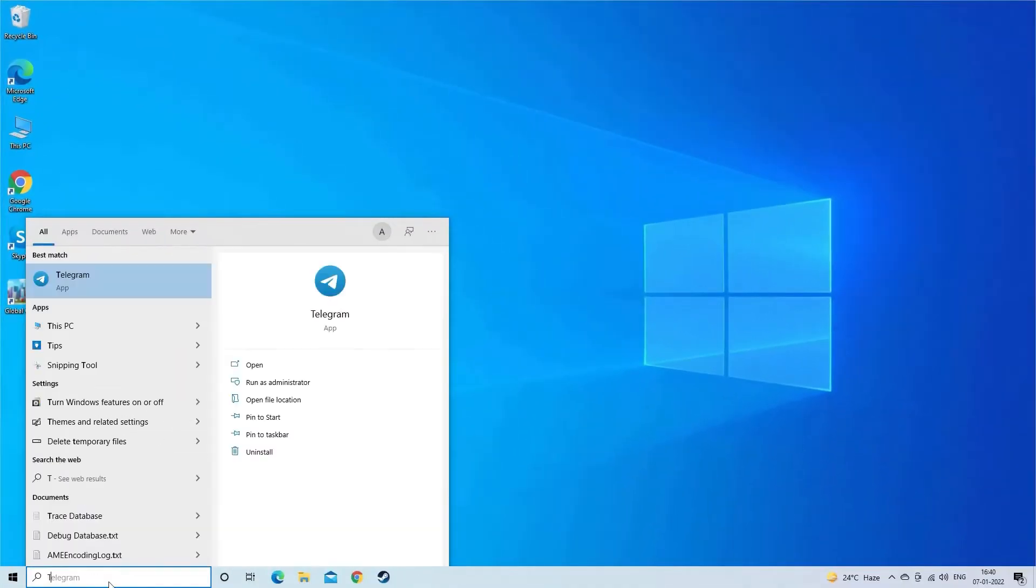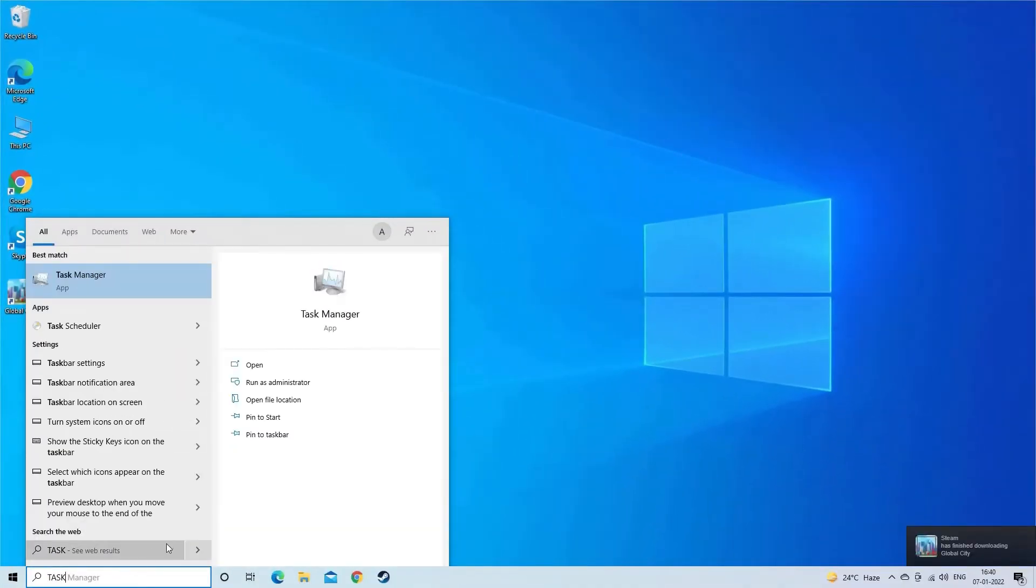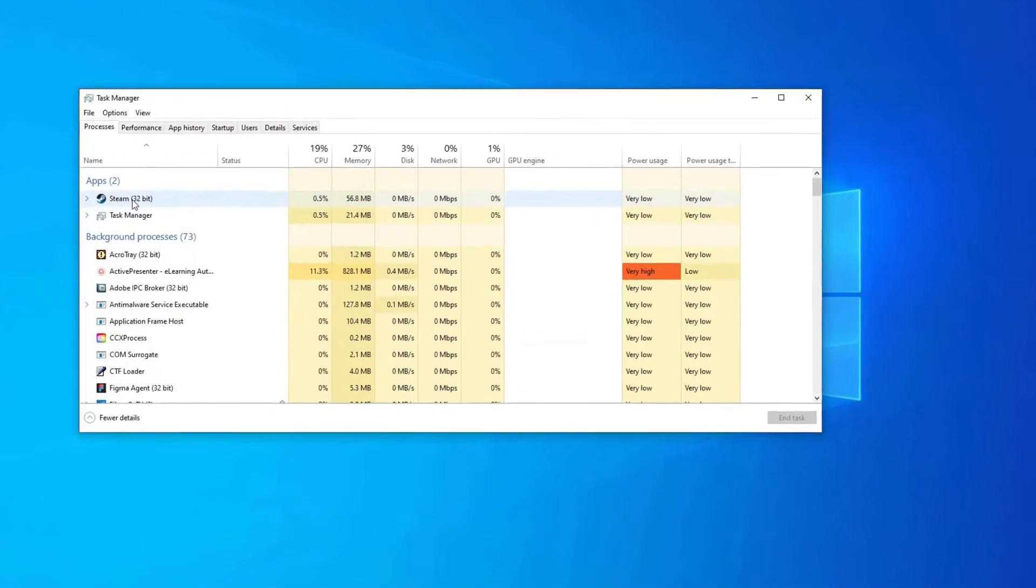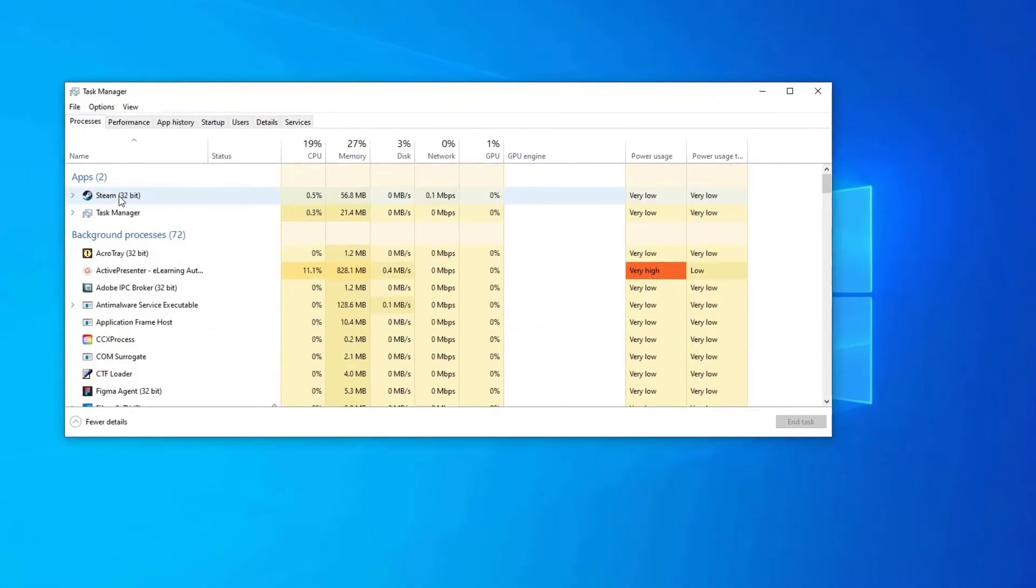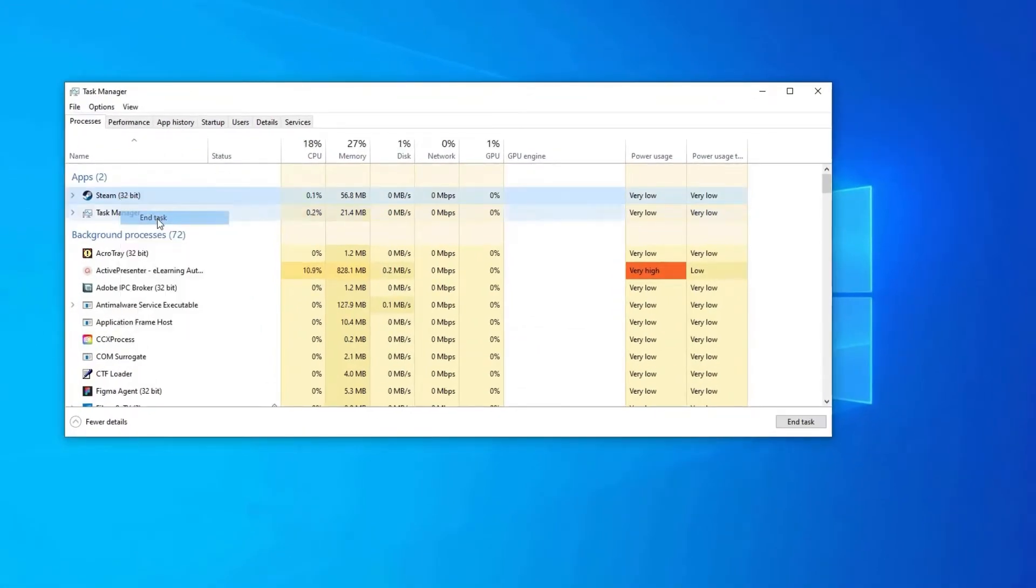Open Task Manager. Then end all the running Steam tasks by clicking on it and then end processes.